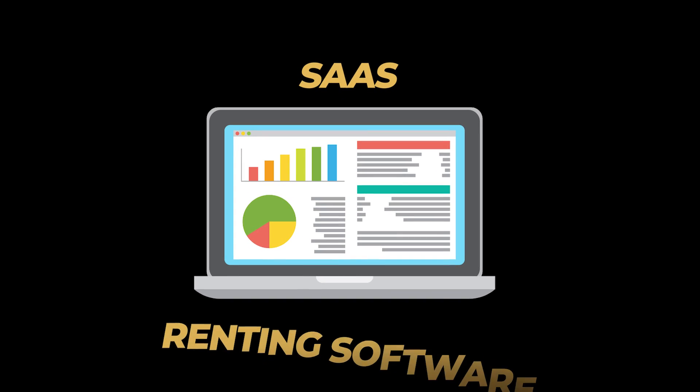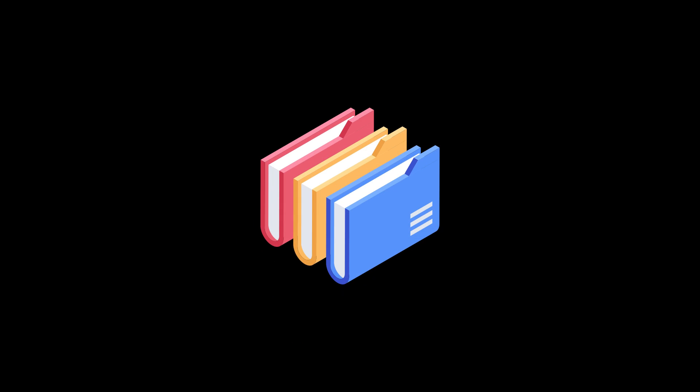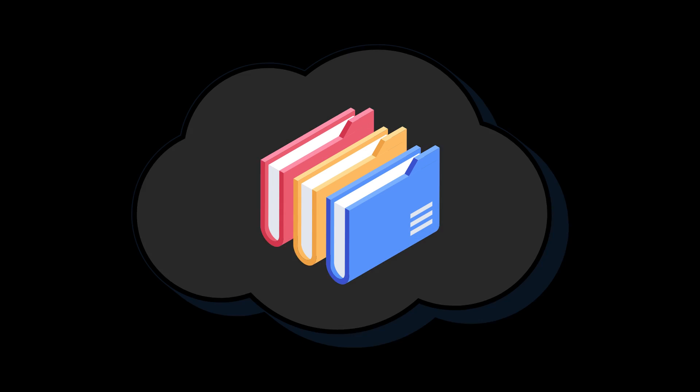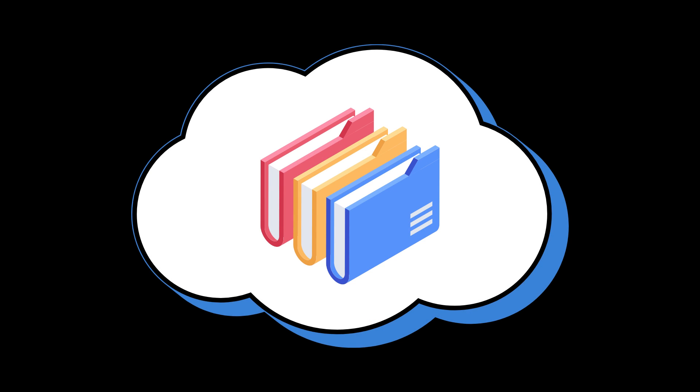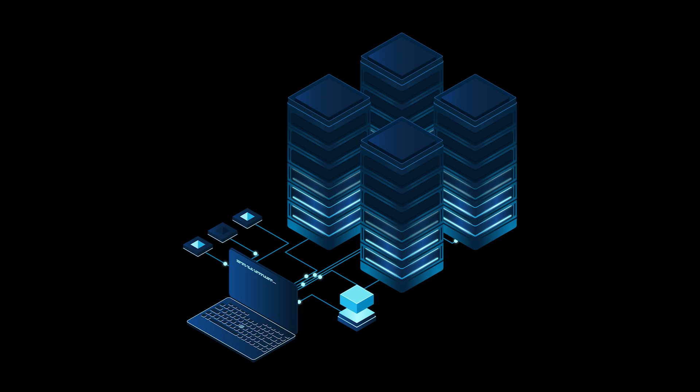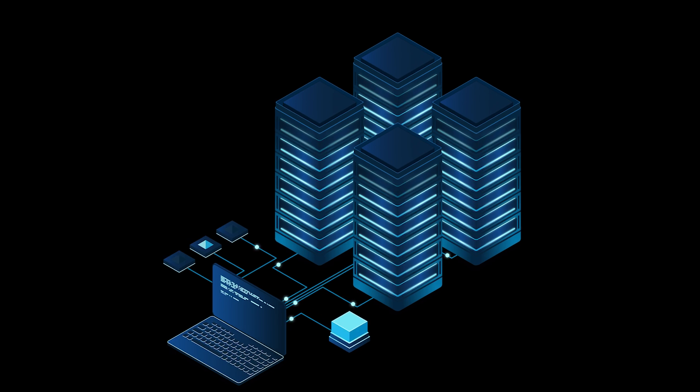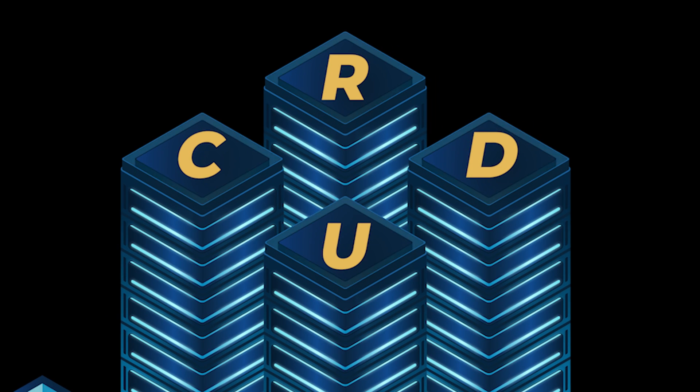Essentially, SaaS is like renting software instead of owning it. Your precious data lives in some mystical cloud realm. A server tirelessly orchestrates the digital dance with all the CRUD magic.